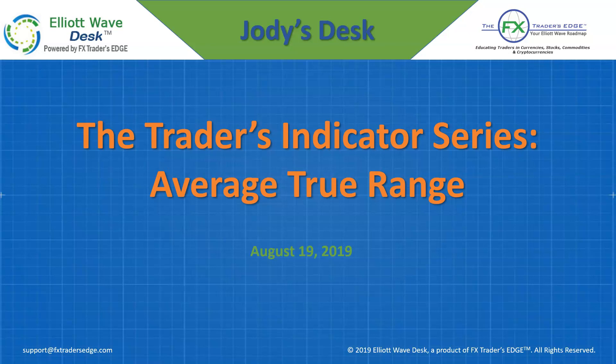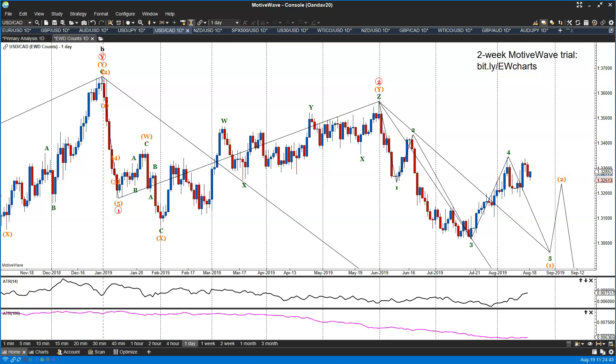Average true range factors into the potential price movement in a given trading session, whether it be Asia, Europe, or North America. Let's have a look. We're starting with the Dollar Canada. This is the daily chart. I've put the average true range below the chart.